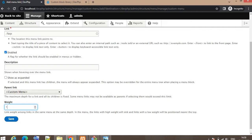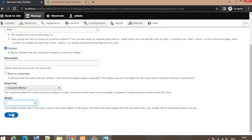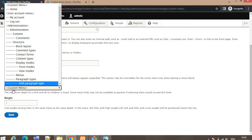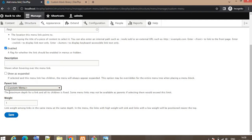Again you need to select in which menu you want to add this menu. We have selected the Custom Menu. We are adding all these menu links in a custom menu. Click on Save button.